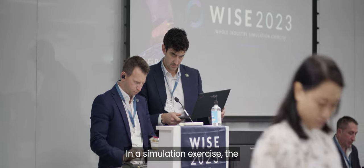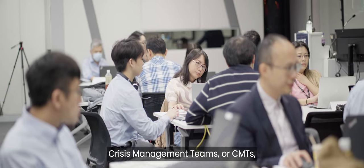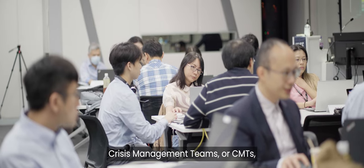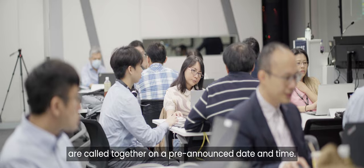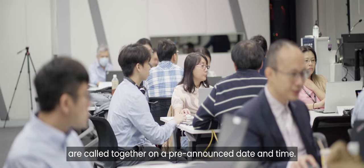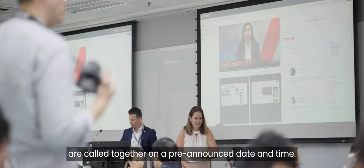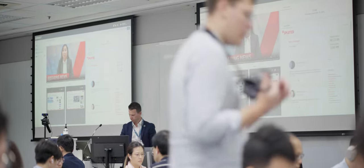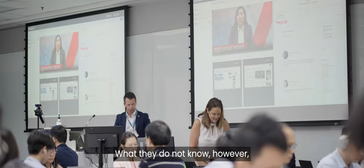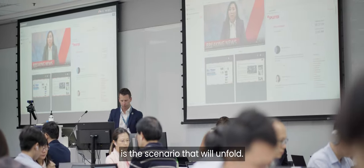In a simulation exercise, the Crisis Management Teams, or CMTs, are called together on a pre-announced date and time. What they do not know, however, is the scenario that will unfold.